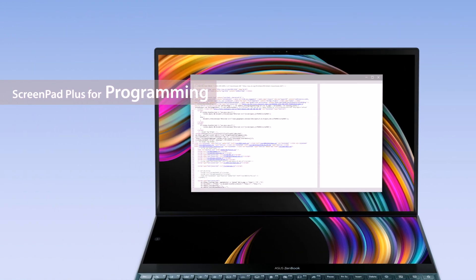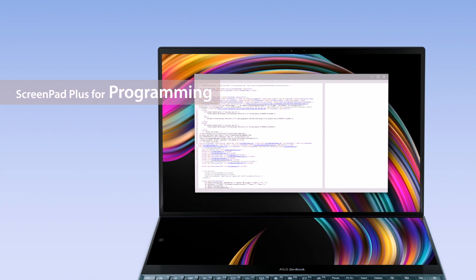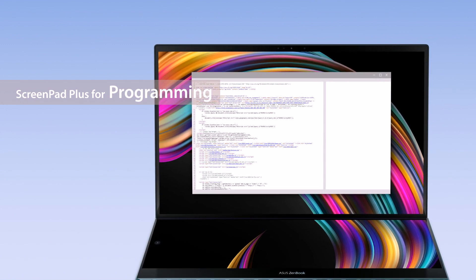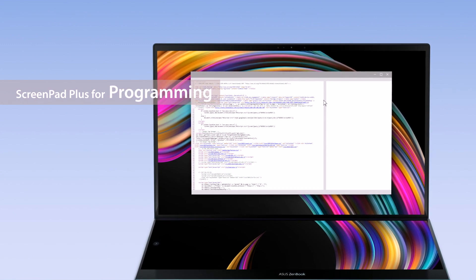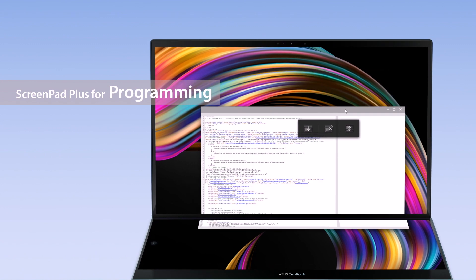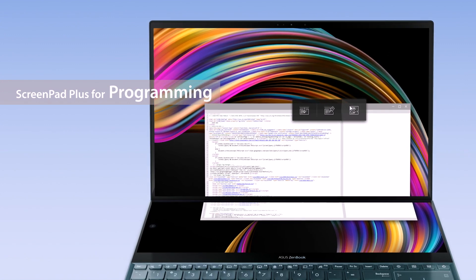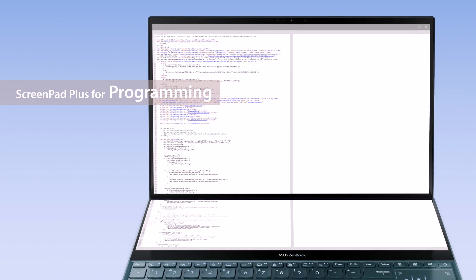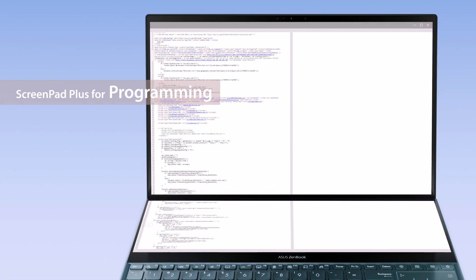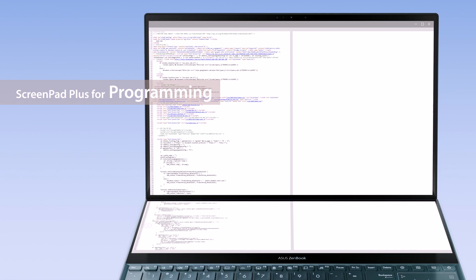For programmers, ScreenPad Plus gives you a much bigger space to code with the ViewMax function. Simply drag the programming app onto the ViewMax icon and you'll get significantly more space to view content.